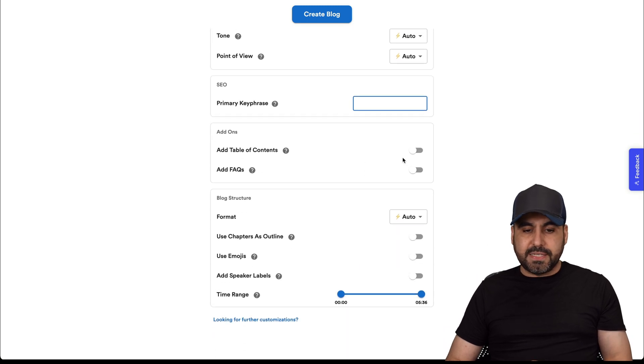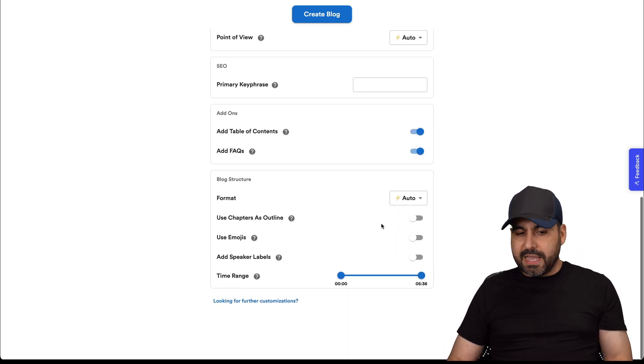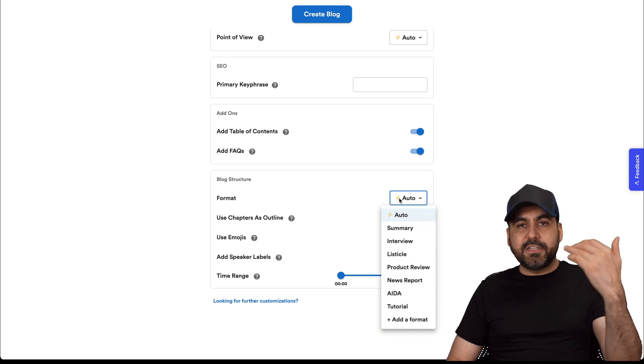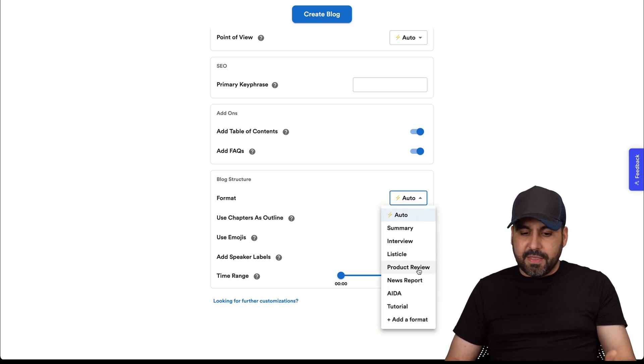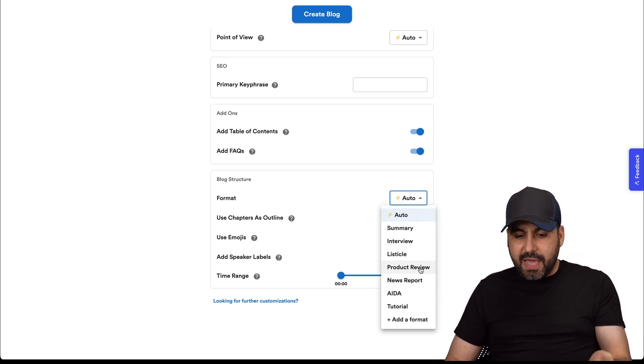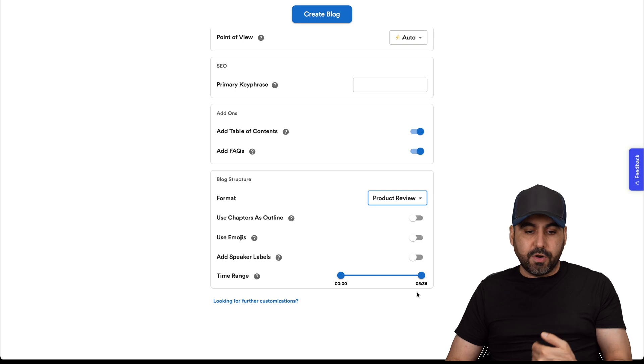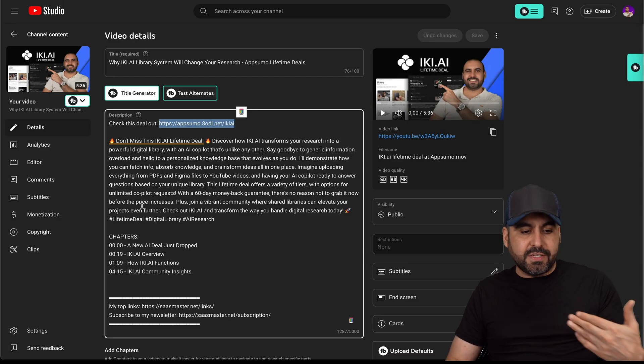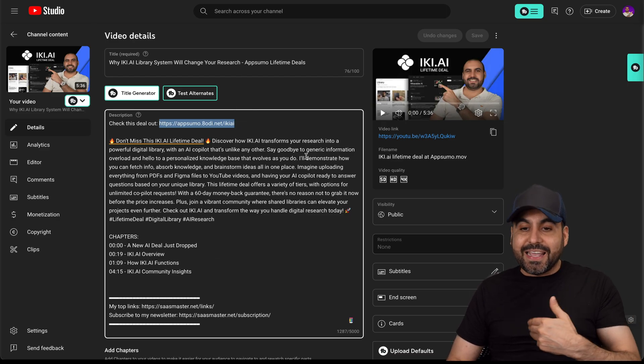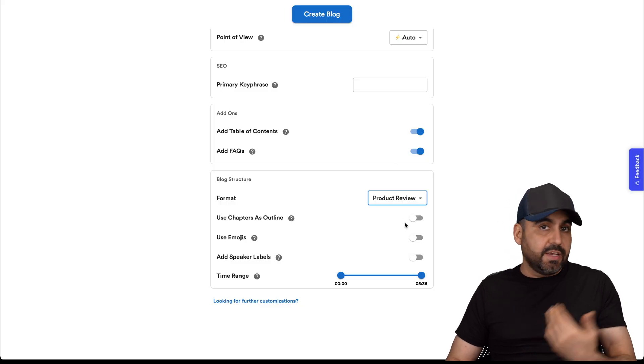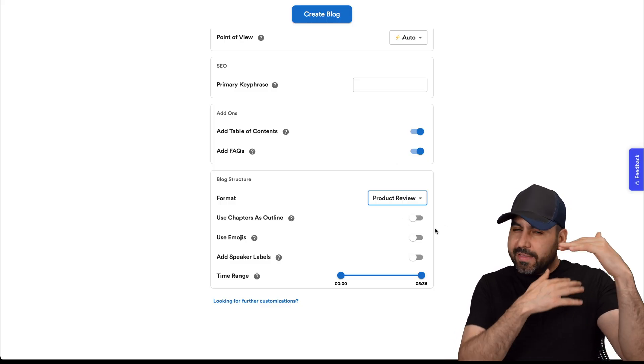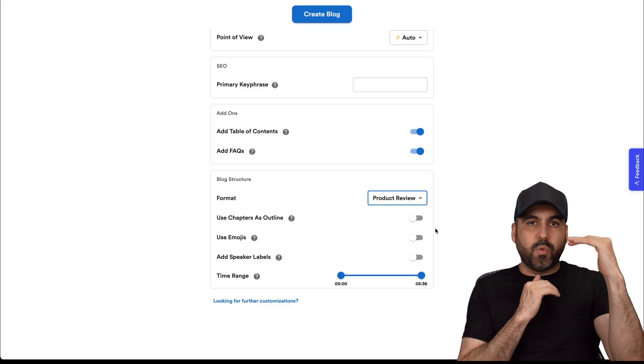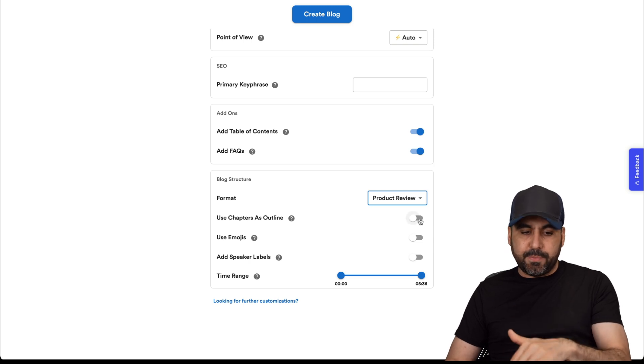Add-ons. I want to add a table of content. Frequently asked questions. Yep. A format. Does it have a special format? In this case, this is a product review, so I'll select that, but I can also add my own format here. Use chapters as outlines. If the video has chapters like it does here, I can use these as the outlines. If not, just turn it off. If I had a lot of chapters there and I know they are well structured, I would definitely enable this.